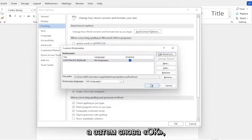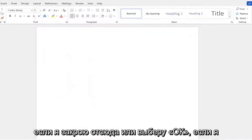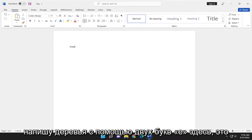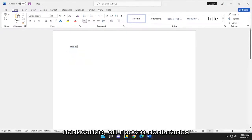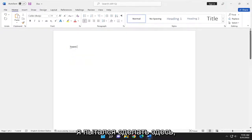And then OK again. If I close out of here, select OK. If I spell trees with two E's here, it's not going to attempt to correct the spelling of it. It just tried to capitalize it. That's the only thing that it tried doing here.